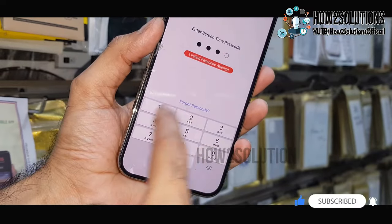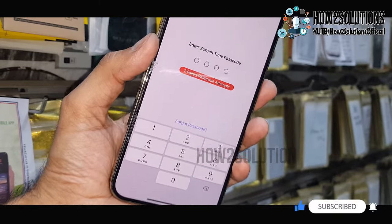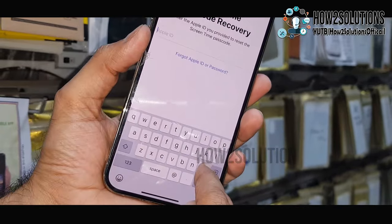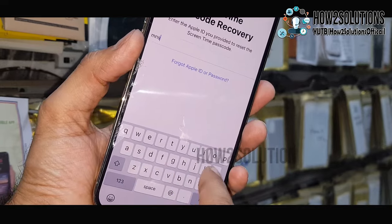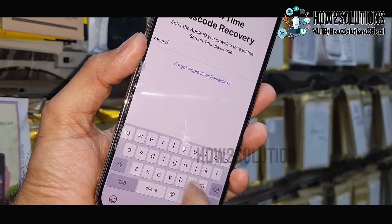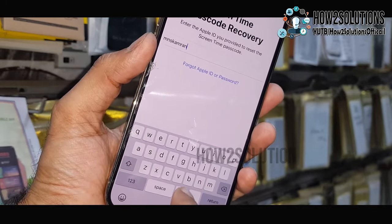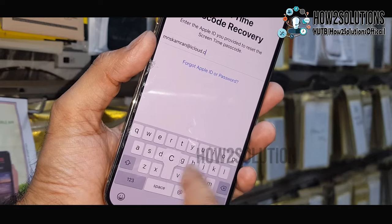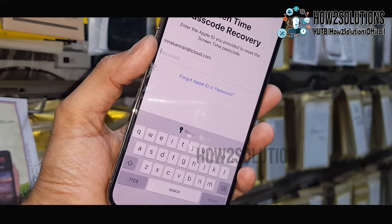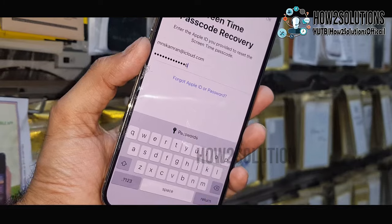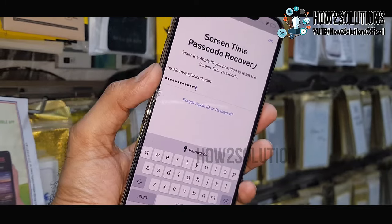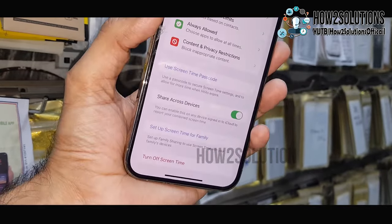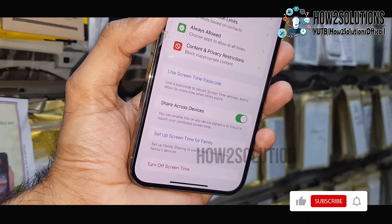In case you have remembered your password, this is very easy. Otherwise you have to forget it — just click on the Forget button and you have to enter your iCloud ID. You must remember the iCloud ID and password. Just enter this, enter your password, and click enter. Now you can see here I have successfully turned off my Screen Time.